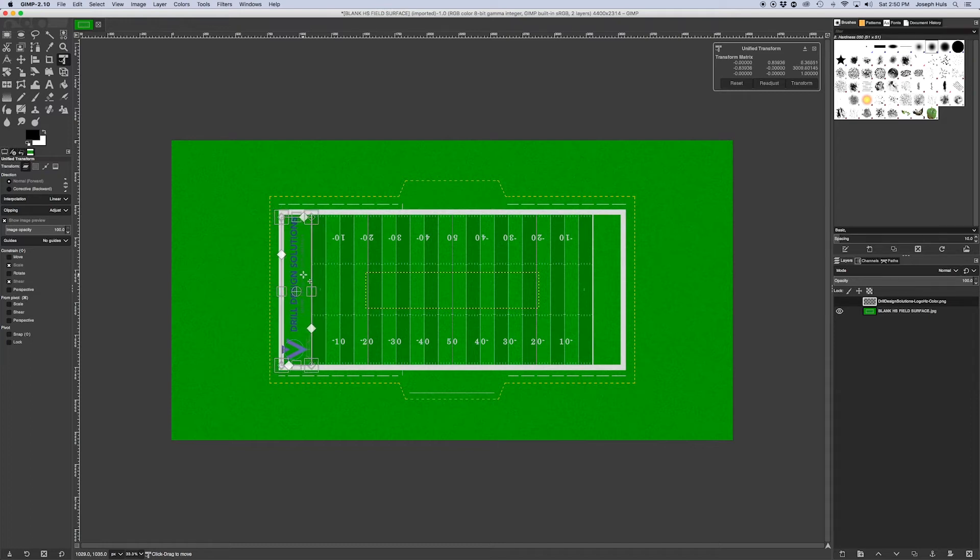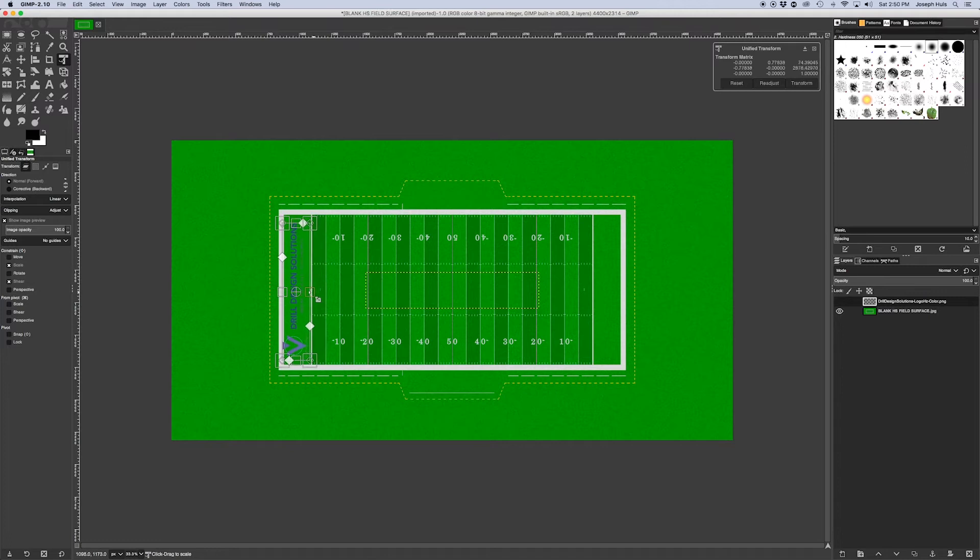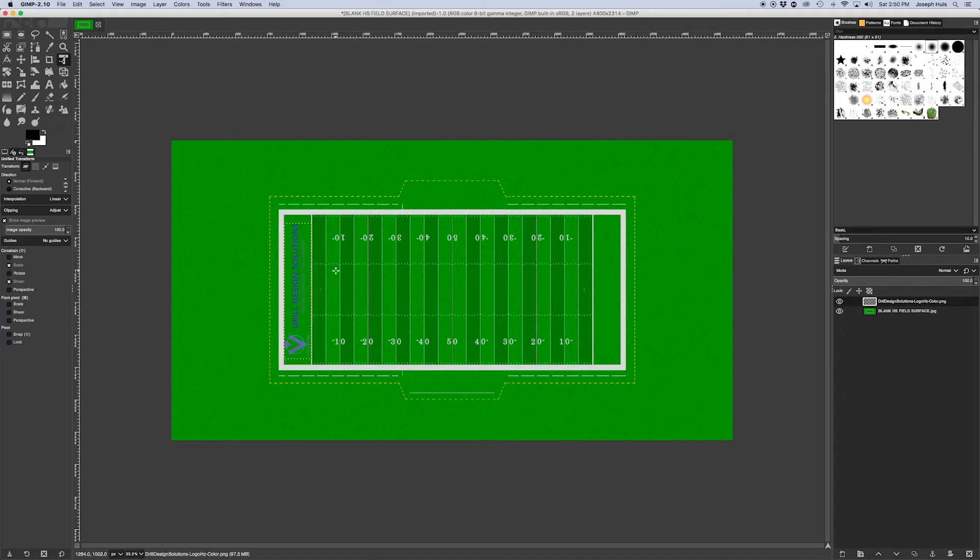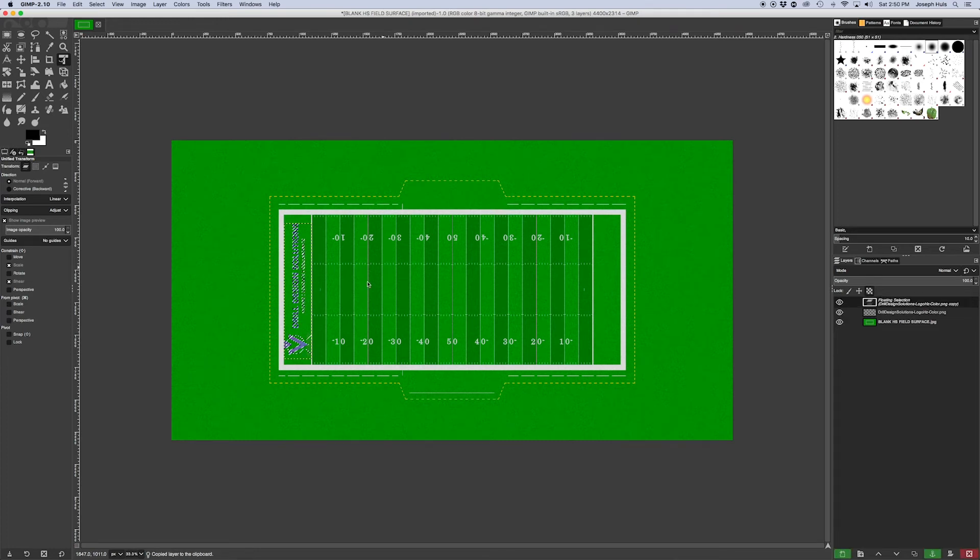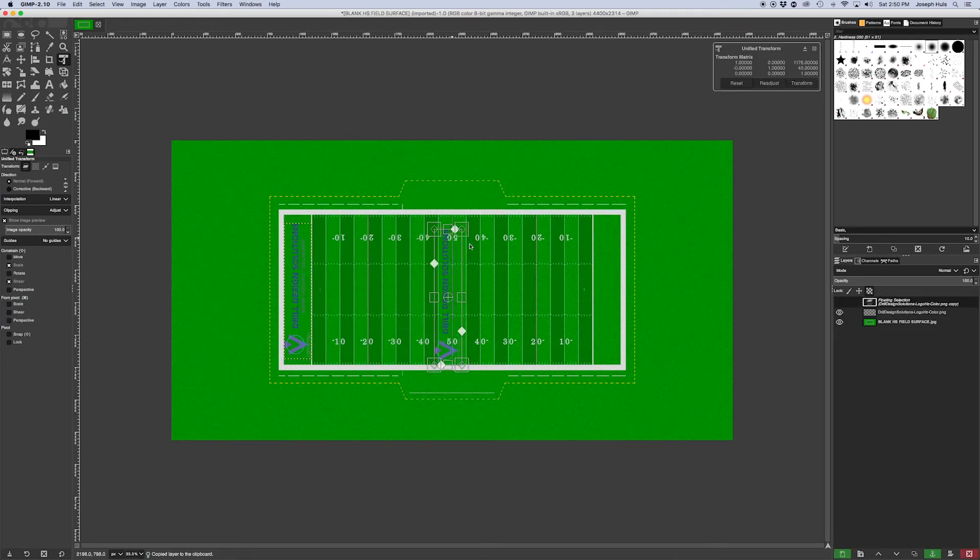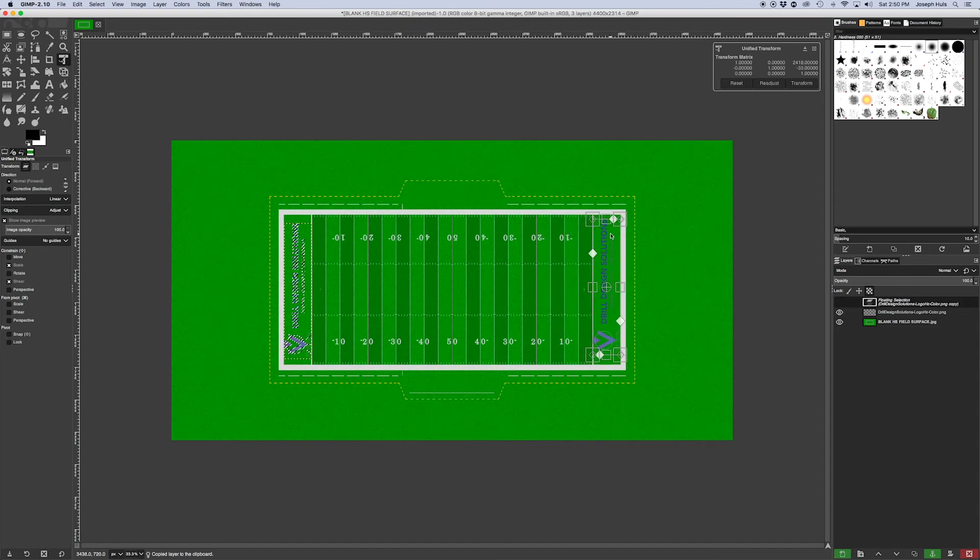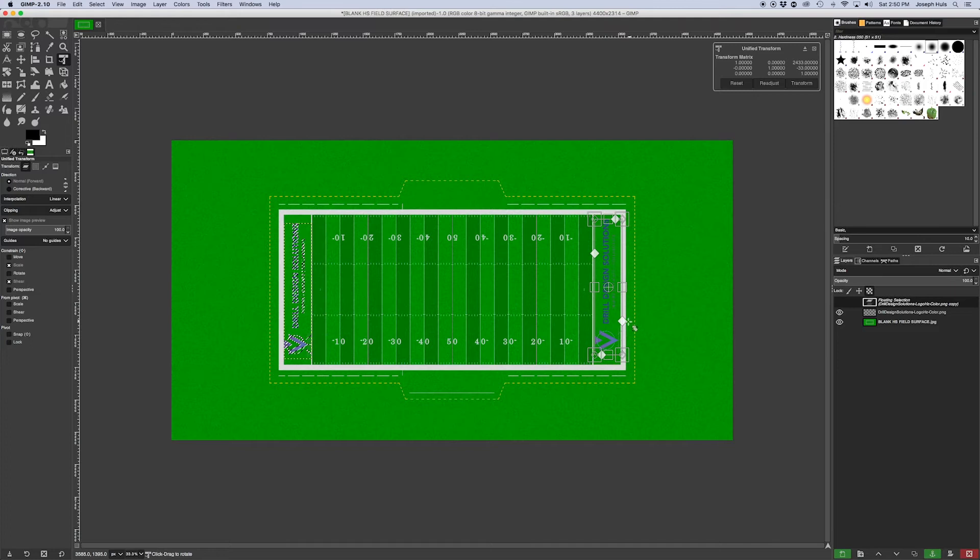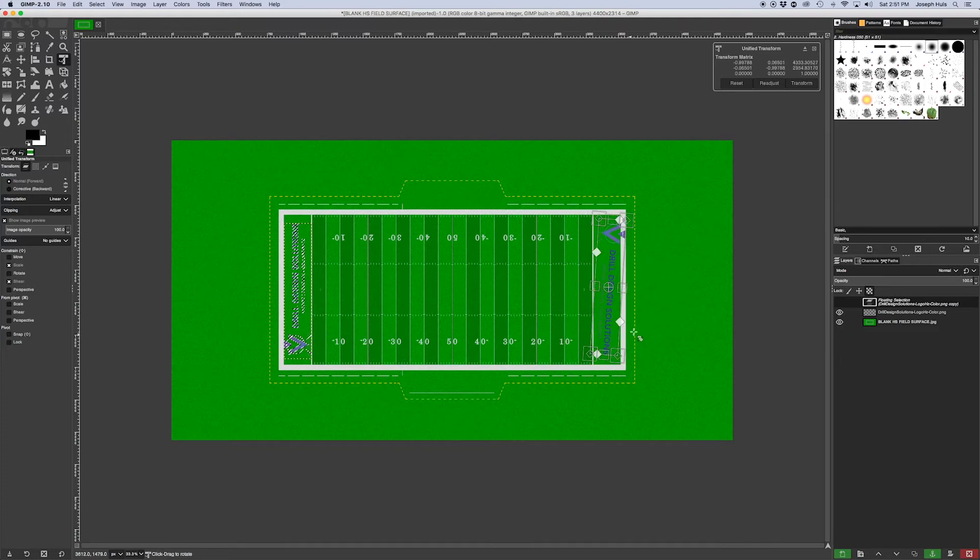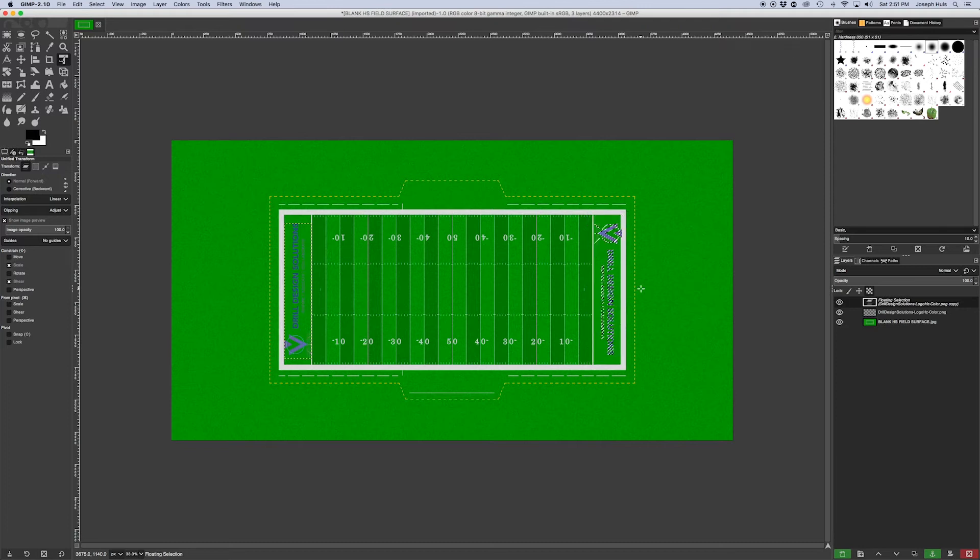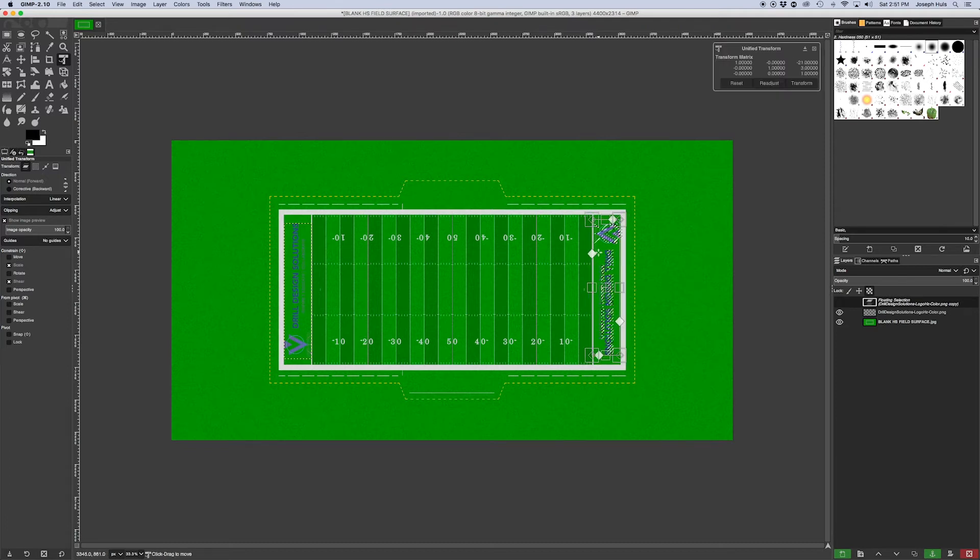hit Enter. Ctrl+C, Ctrl+V and take it to the other side of the field. Take your copy and all you got to do here is rotate it again, hit Shift, and it's good to go. Hit Enter, move that just a little bit, hit Enter, and there we go.